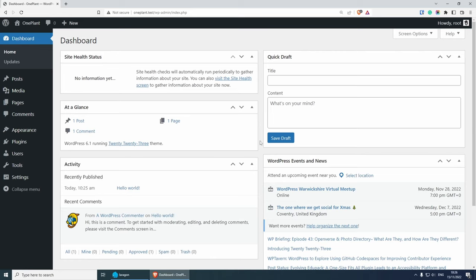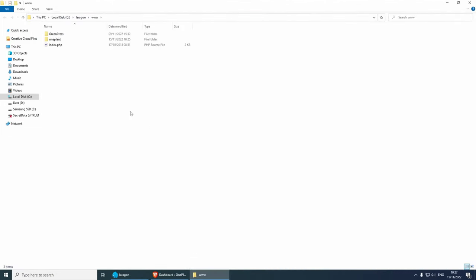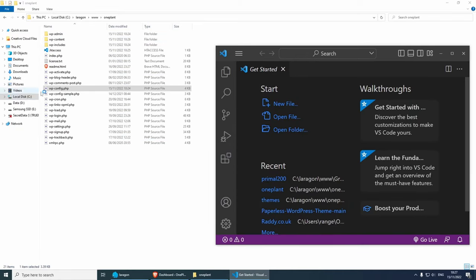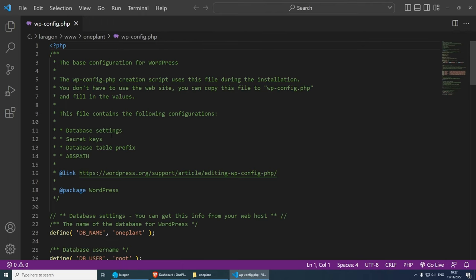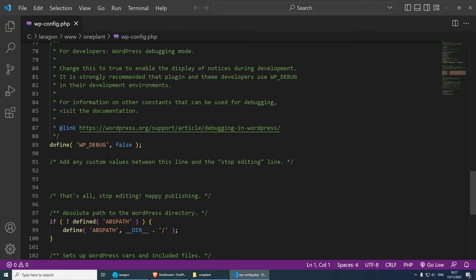The next thing I want to do is turn on debug for this website. When we're developing, we want to see any errors so we can fix them straight away, and this is also going to help with caching. Let's go back to Laragon, go to the root folder, navigate to the website we just created, one-plant, and open the wp-config file in Visual Studio Code. If you scroll down to around line 88 or 89, you should see 'define WP_DEBUG false'. Let's turn this to true. When you finish development, of course turn this back to false.